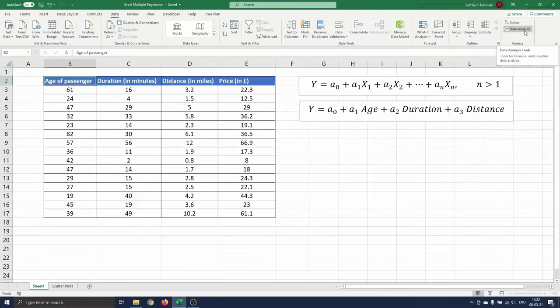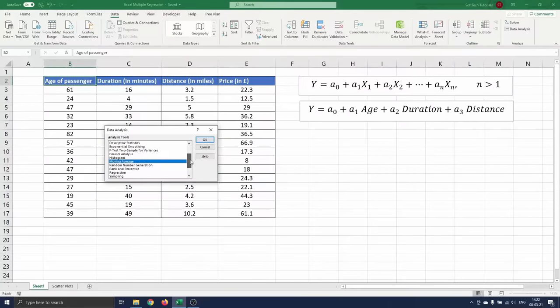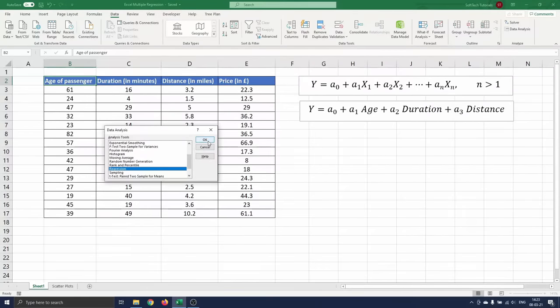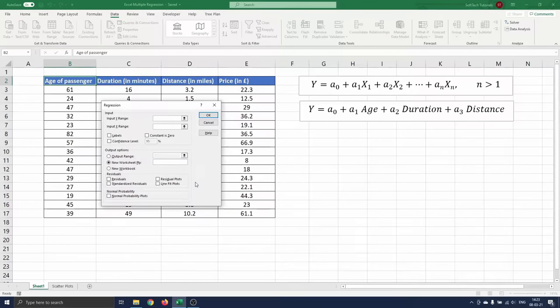You click on data analysis and select regression. A menu opens where you can insert the dependent and all independent variables.